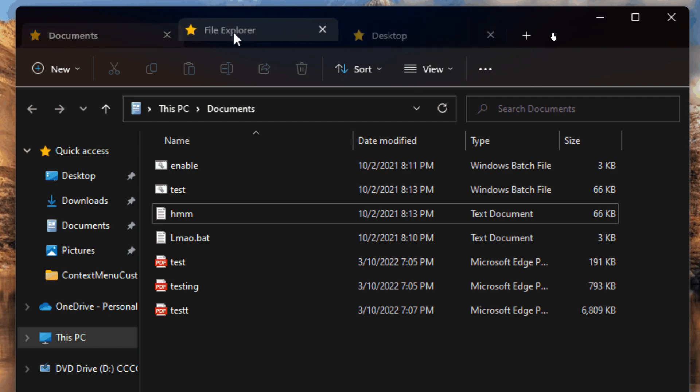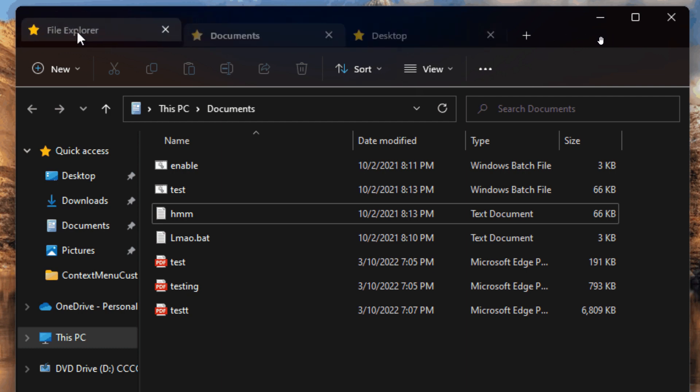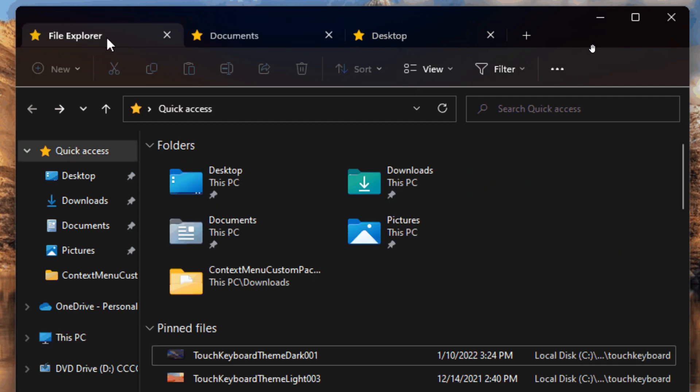It also has drag and drop support, as we can see in this GIF and screenshot, which I have actually used in previous videos.